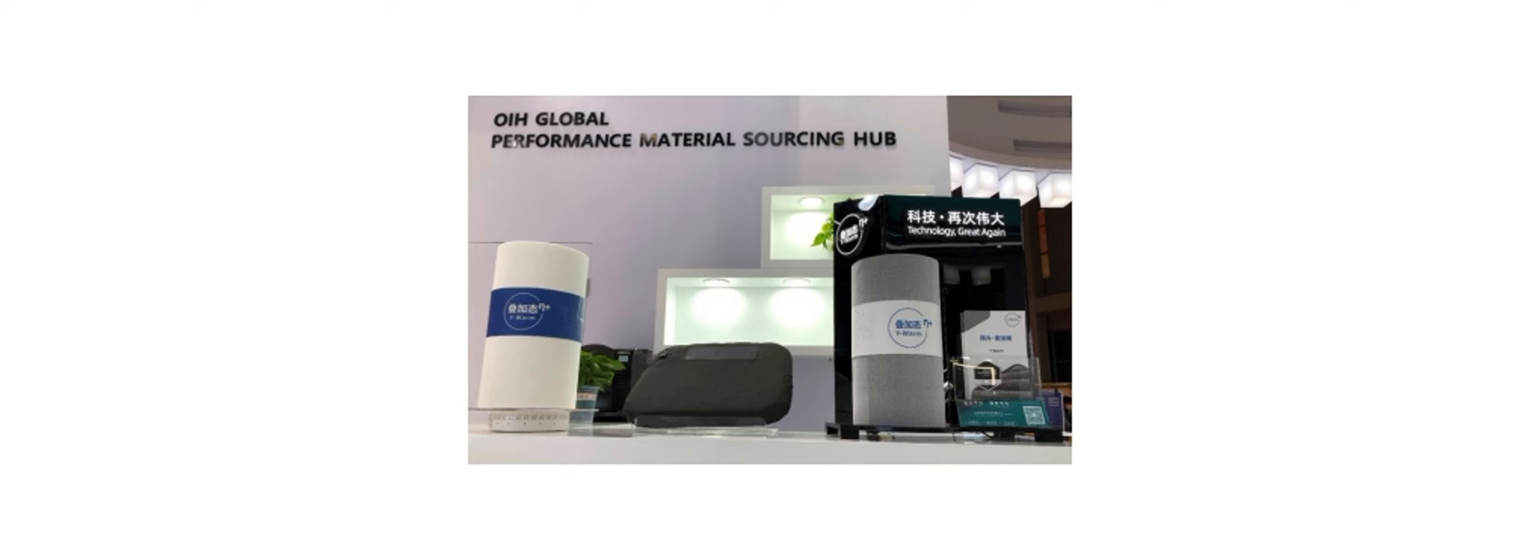The 5th China International Import Expo (CIIE) was held at the Shanghai National Convention and Exhibition Center from November 5 to 10, 2022.